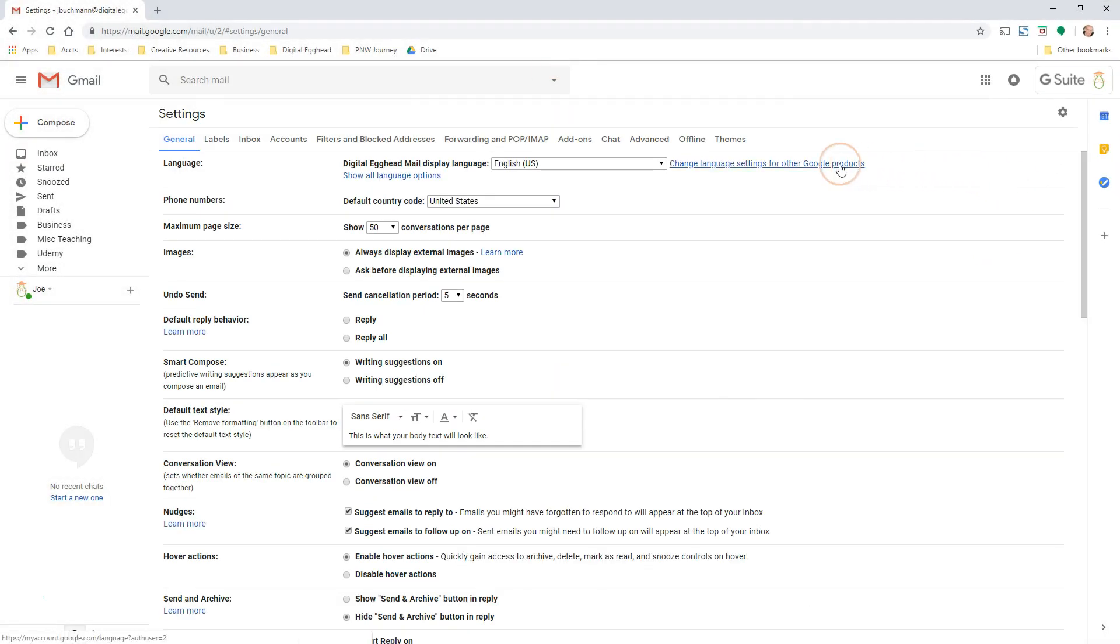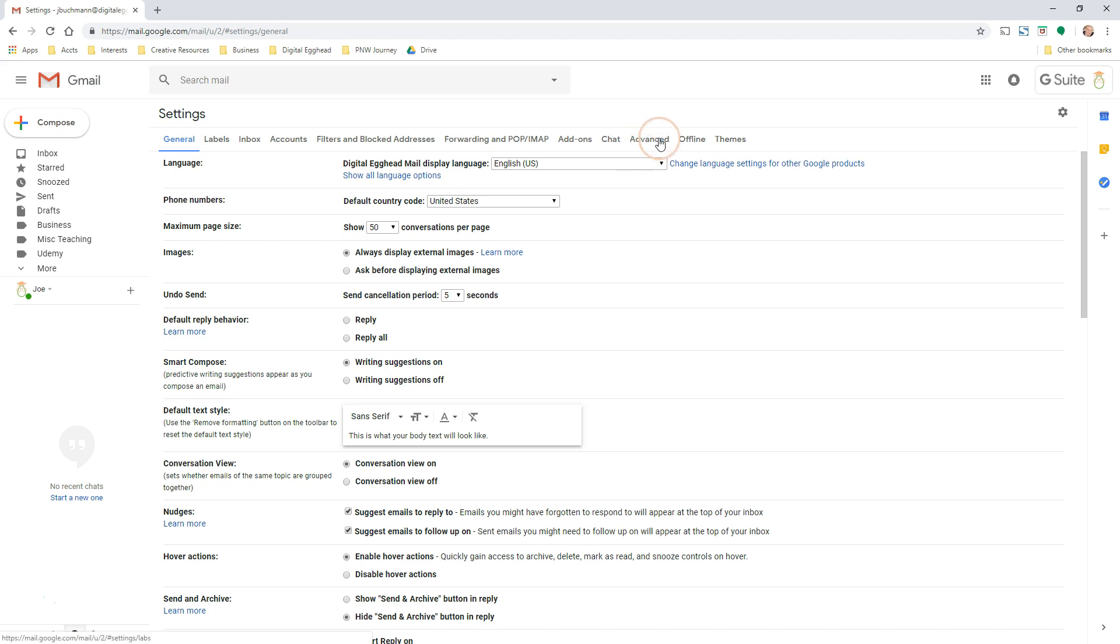Formerly, the Labs tab was located over here on the right. Now, we can click on the Advanced tab and see several of the features that were formerly part of Labs.